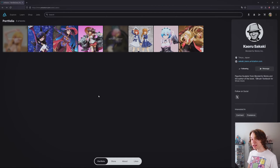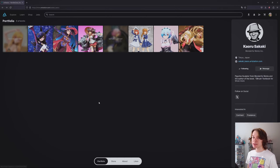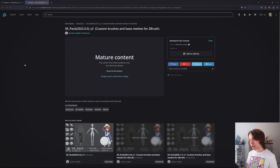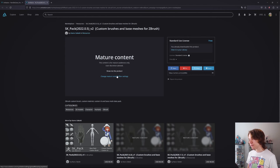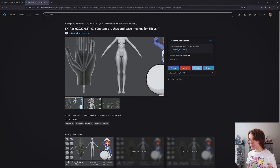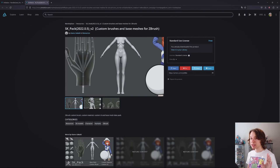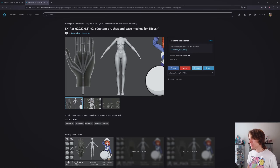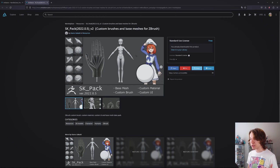If we go to their store tab on their ArtStation - which will be linked in the comment section below - and go to this pack right here, they actually have an amazing anime base mesh, which is the same base mesh we're using for this tutorial, just for demonstration purposes because I wanted to keep this as real-world and useful as possible. So this is the base mesh we're using for this tutorial.